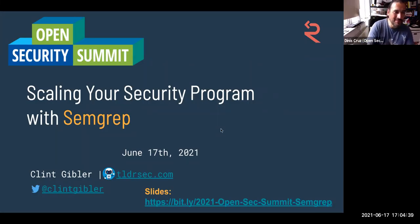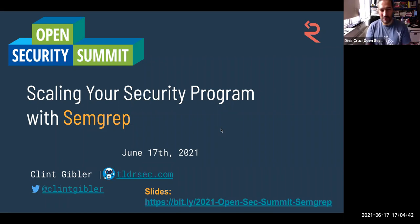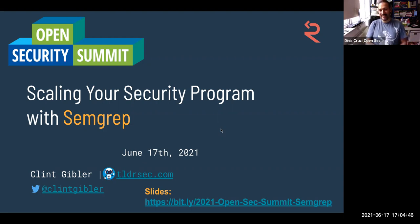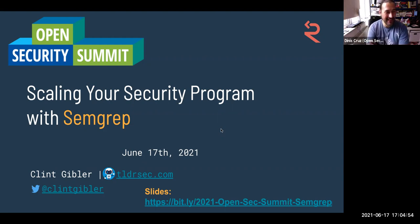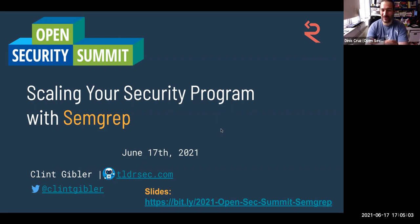Hi, welcome to this Open Security Summit in June 2021 about SEMGREP. This is actually our 10th session around SEMGREP, which is a really exciting technology to find issues in source code. Clint is going to walk us through one of the key challenges, which is how you scale SEMGREP in your security program. Over to you, Clint.